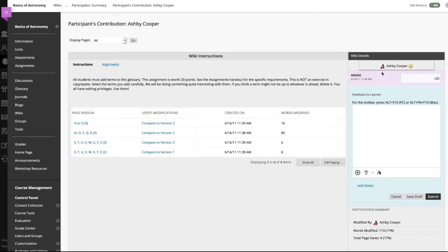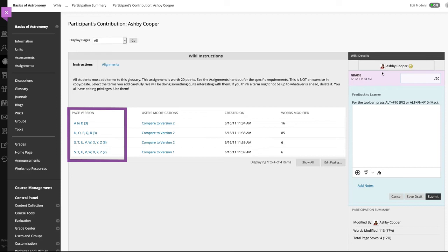The grade applies to the wiki, not an individual wiki page. The page version column displays all pages created and edited by that student. This allows you to see precisely how and what content a student contributed and edited.